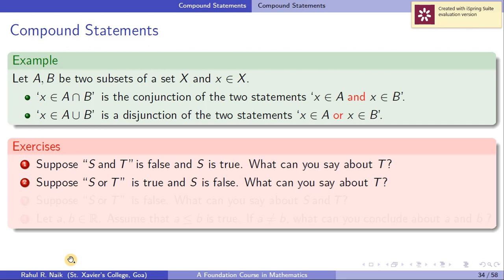Similarly for 'S or T': if S or T is given to be true and S is false, what can you say about T? Since S or T is true when at least one is true, and S is already false, T must be true for S or T to be true. So T is true.